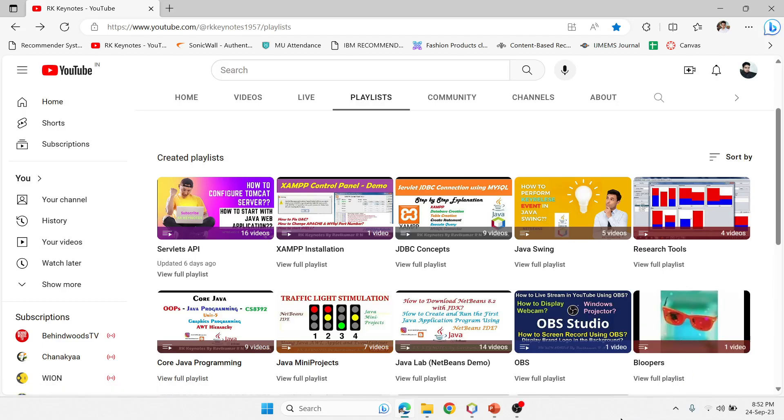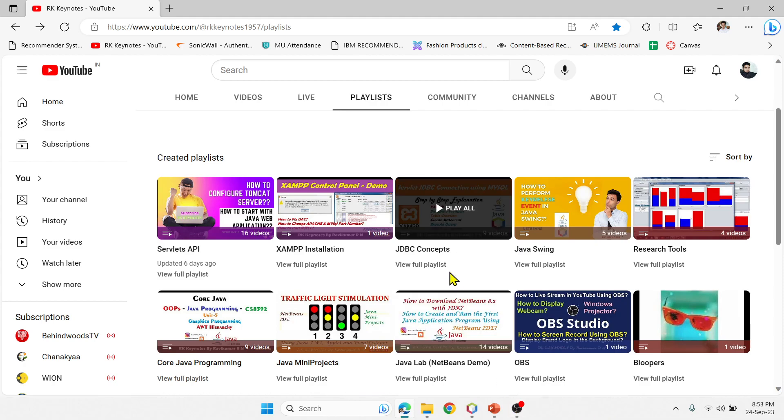Hey guys, welcome to RK Keynotes. In the Advanced Java Technology module, we have done with three chapters now.